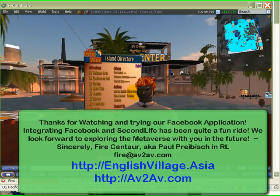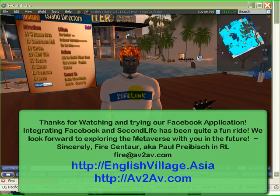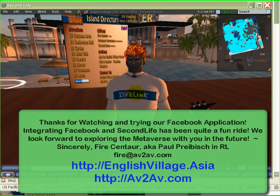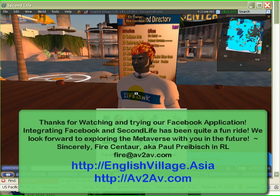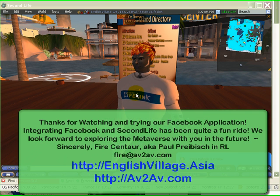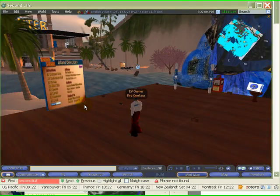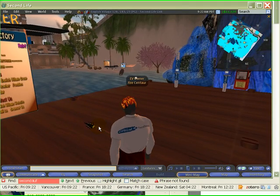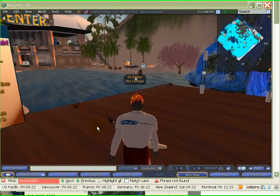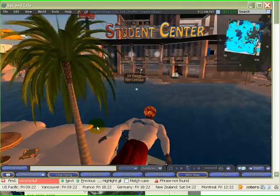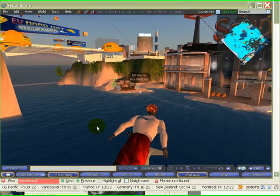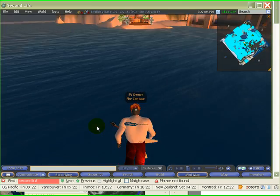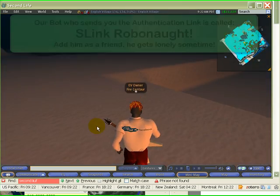Talk to you soon. This is Fire Centaur from English Village, signing out. Oh, I just remembered — I wanted to show you the bot, the bot that does all the hard work here. Let me take you down — he's hiding below in the ocean, lurking below.